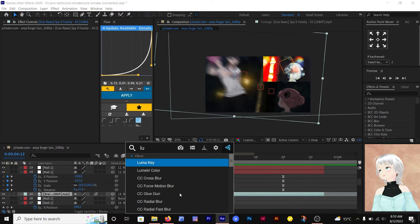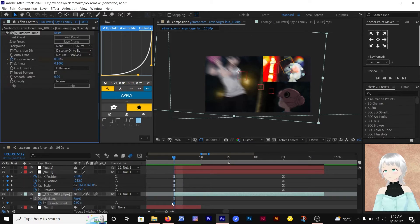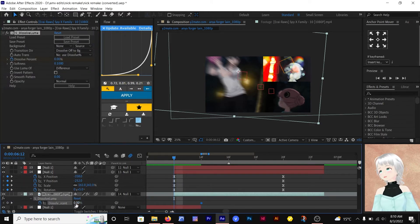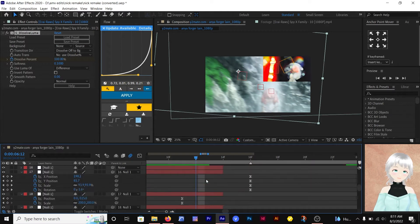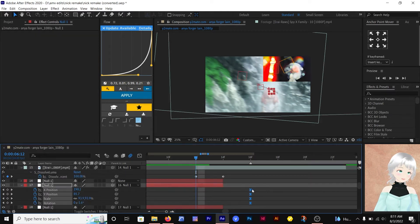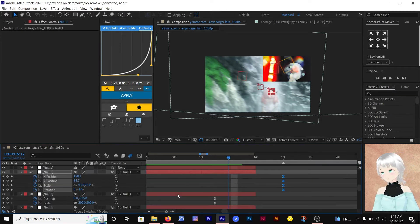Add dissolve luma to the clip and animate the dissolve percentage. Then animate the graph and make any other adjustment in the transition in order to make it look good.